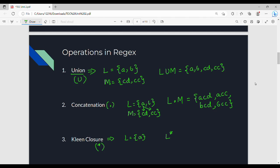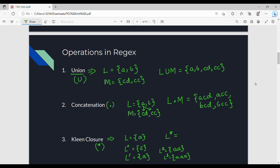Kleene closure is defined as follows: L^0 is epsilon. L^1 is the only string A — we pick one string. L^2 is AA — we pick two strings. L^3 is AAA — we pick three strings. L-star is the union of L^0, L^1, L^2, and so on — it is an infinite language. Star represents infinite.